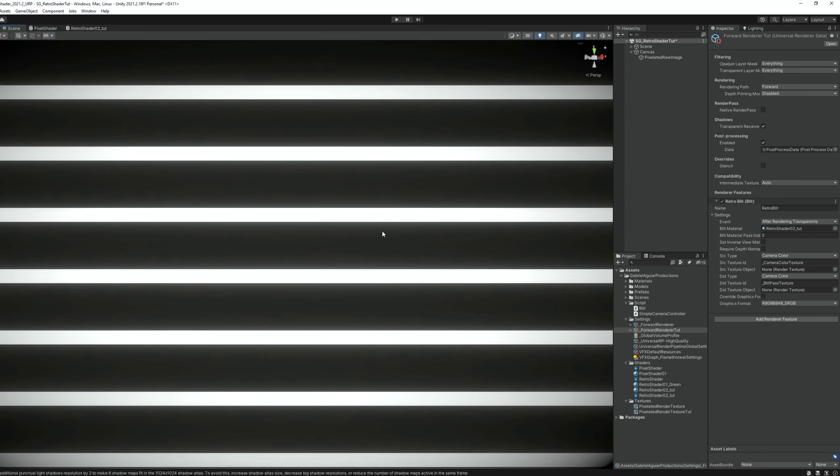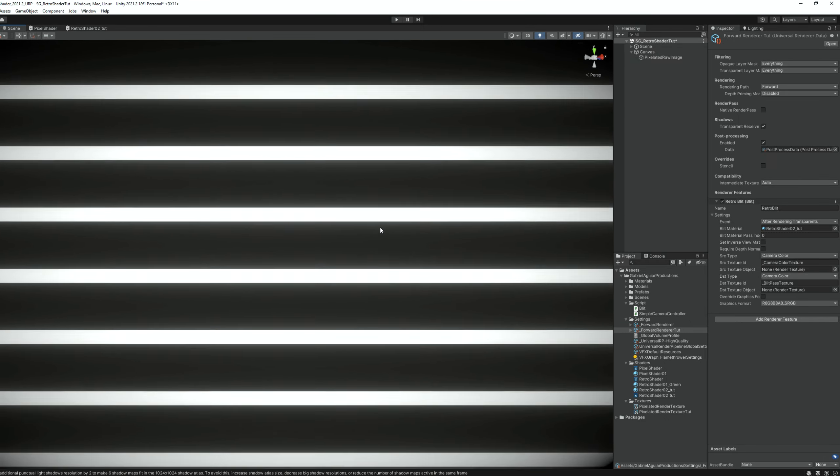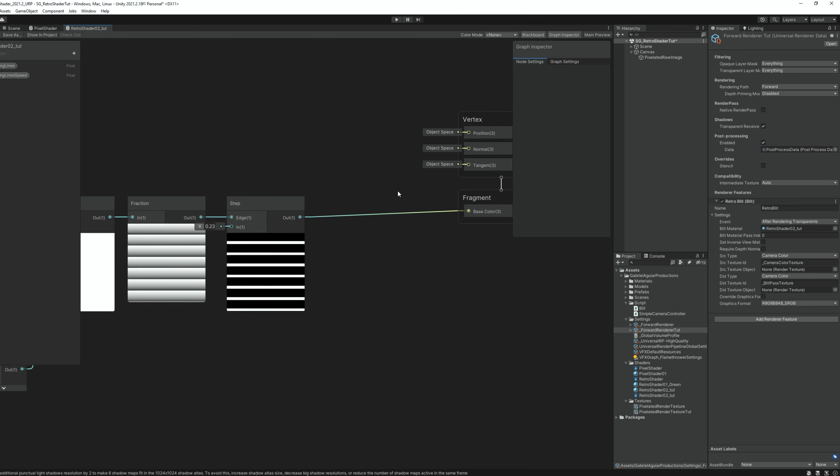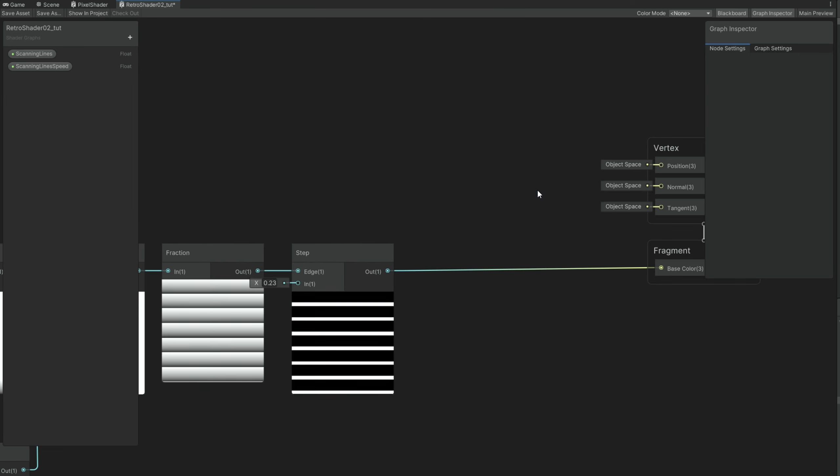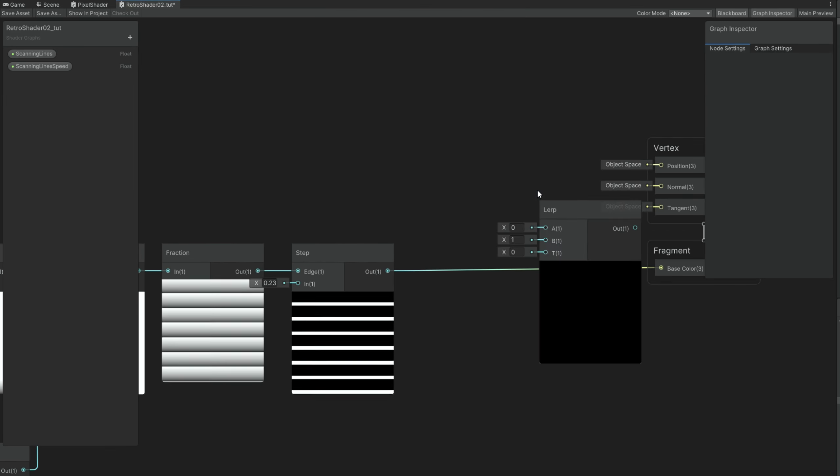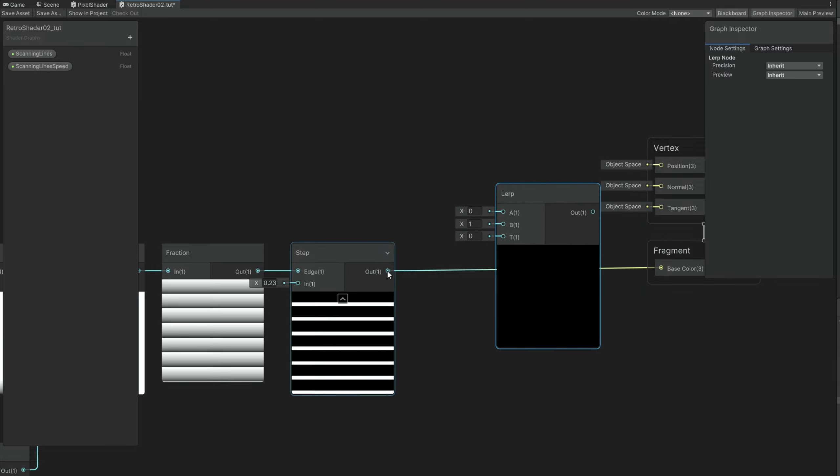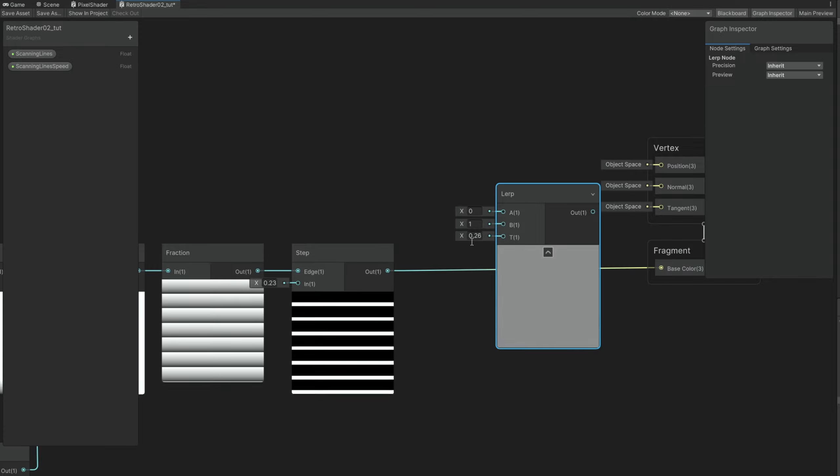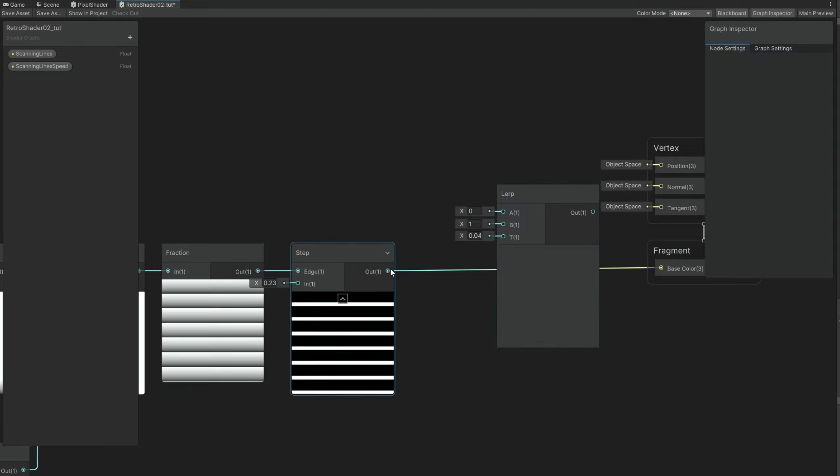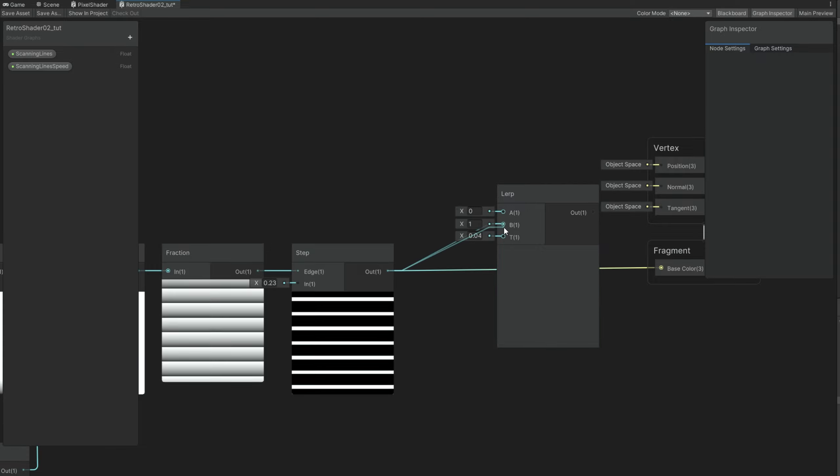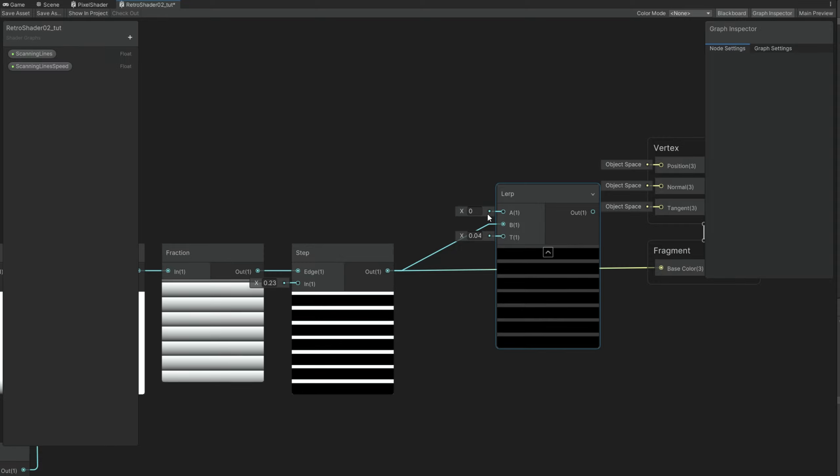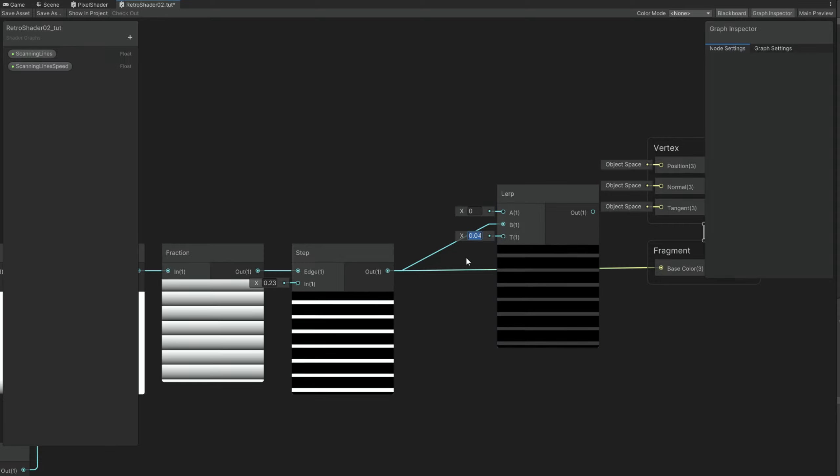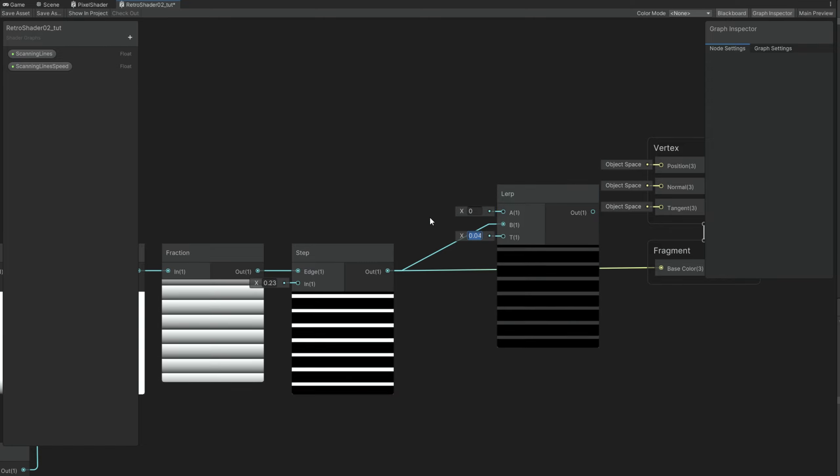Obviously we don't see anything else because in our shader we need to control the amount of scanning lines we want, the intensity. We can do it with a lerp node, a linear interpolation. The T value will blend between A and B options. As it gets closer to B it becomes white. And to zero it becomes black. Which means that what we have now is great to connect to the B option. It's the scanning lines with full power basically.